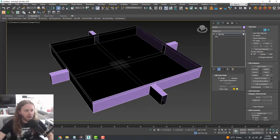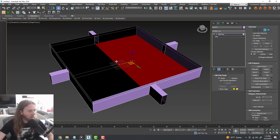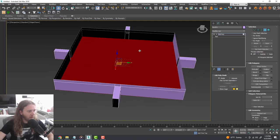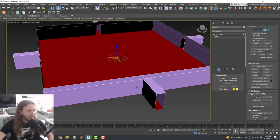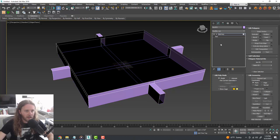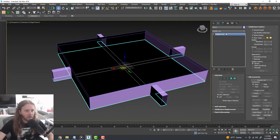Next thing we want to do is with our doorways selected, go ahead and delete those — we don't really need them. Then turn off the Snaps Toggle, grab all of our ceiling surfaces and delete those too. Next we're going to separate out our floor so we can apply a separate material to it. I'll grab all of our floor faces — even in the little hallways — and detach those from this object.